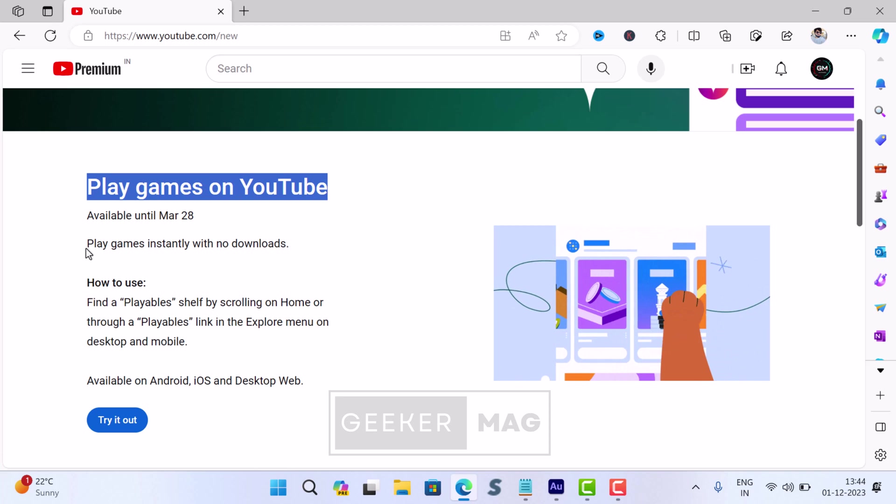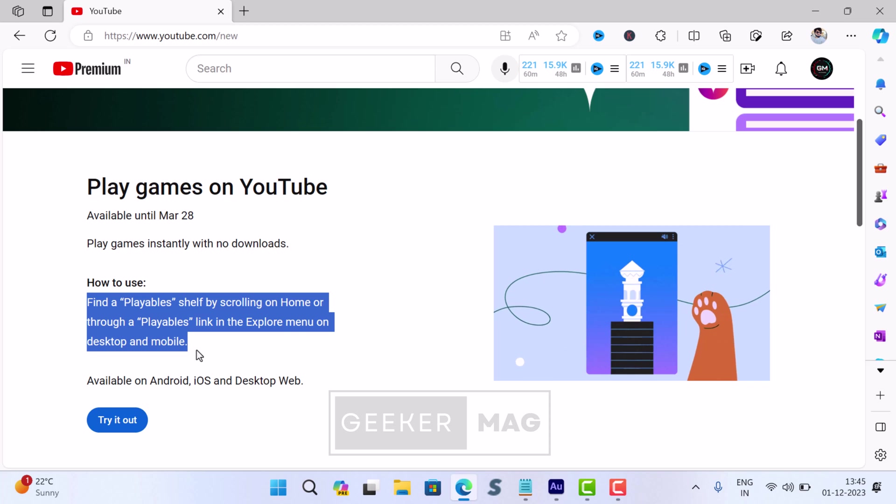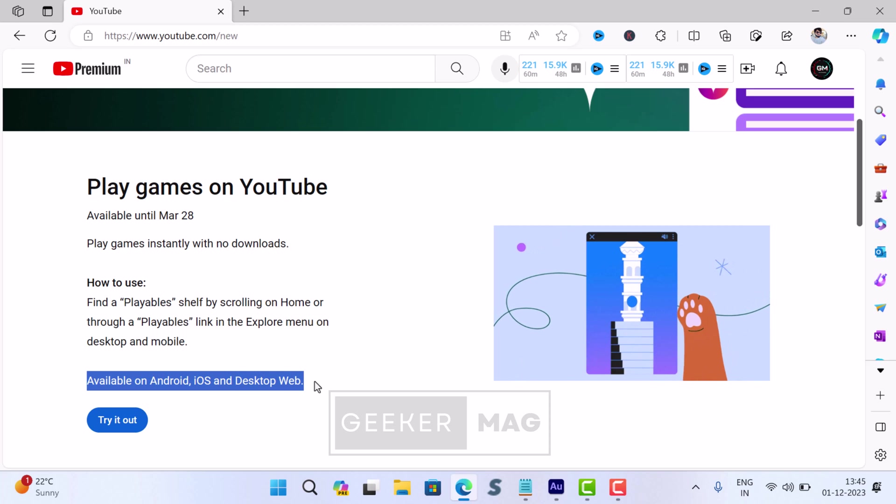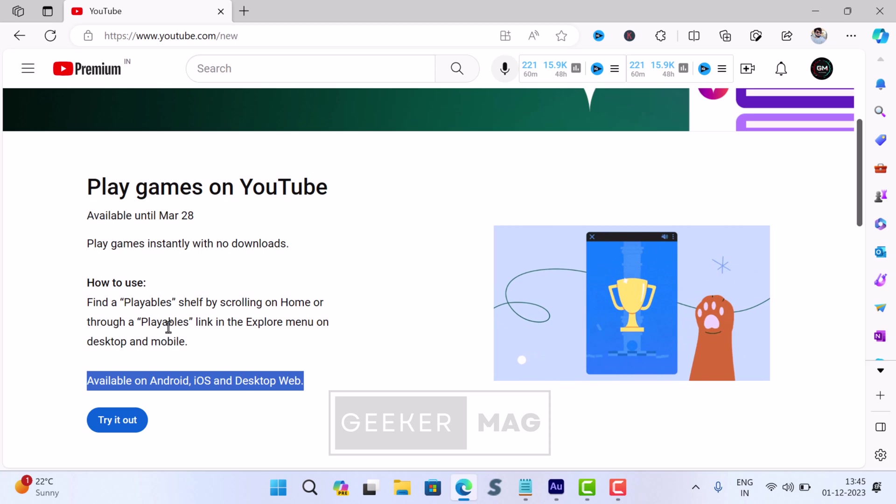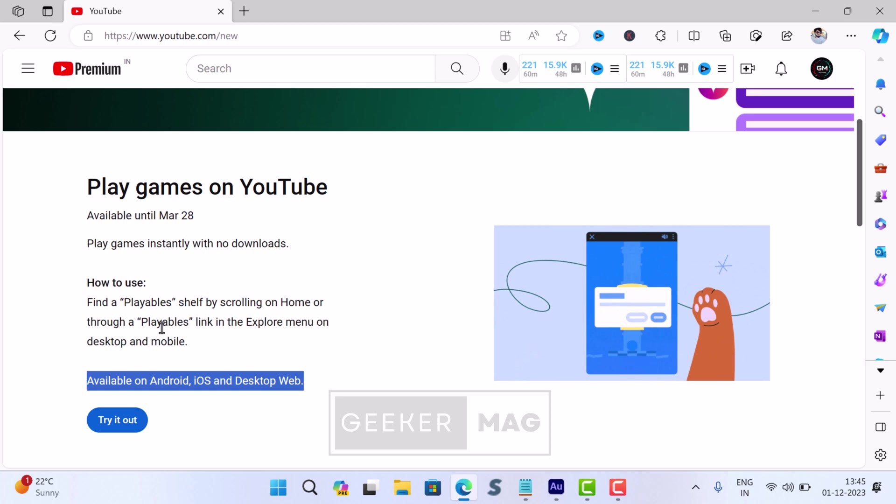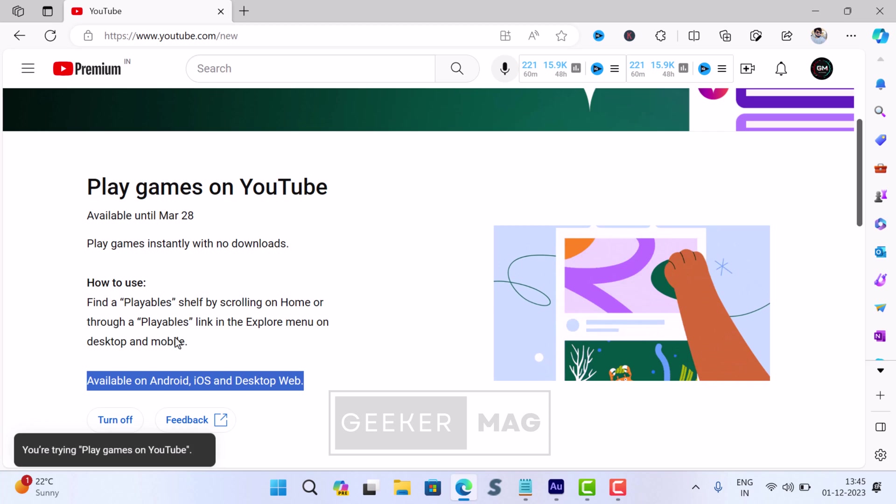Here you will get information about this feature and how to use it, accompanied by which platforms this feature is available on. All you need to do is click the Try It Out button and you are done.